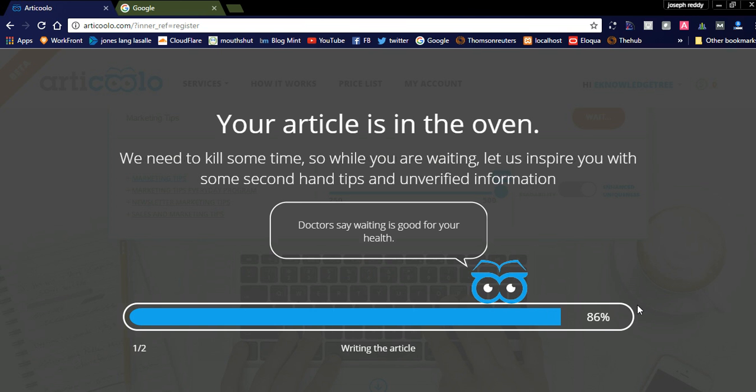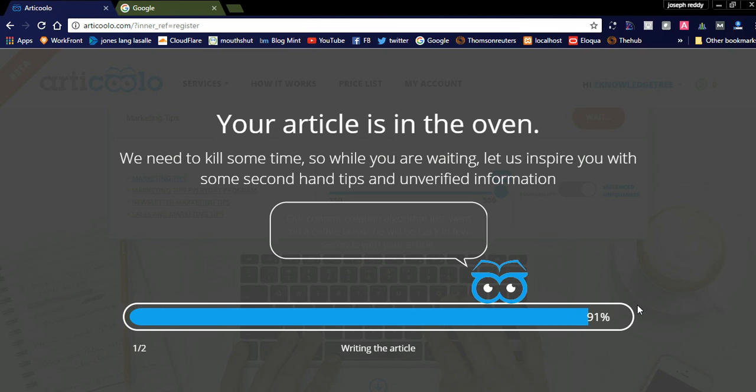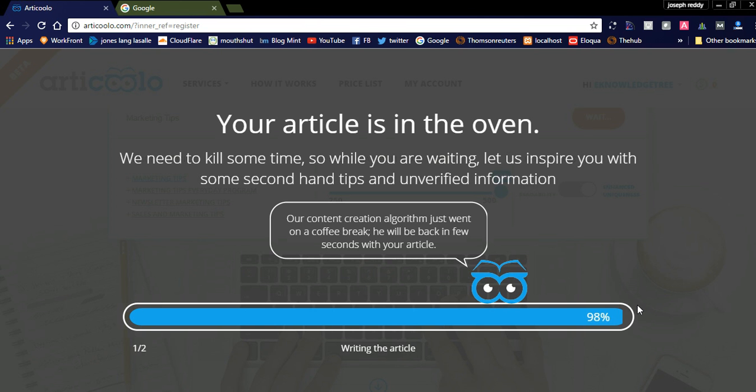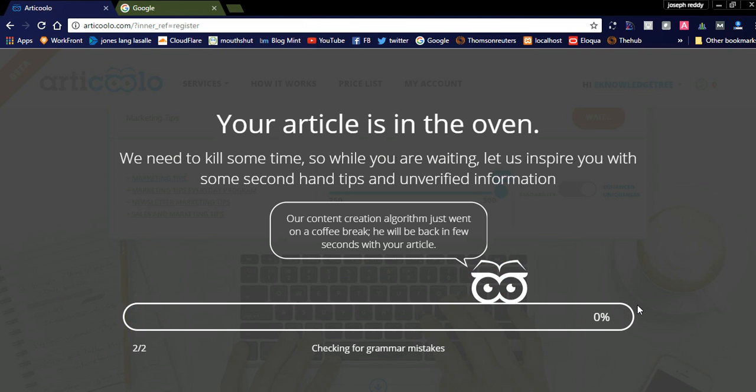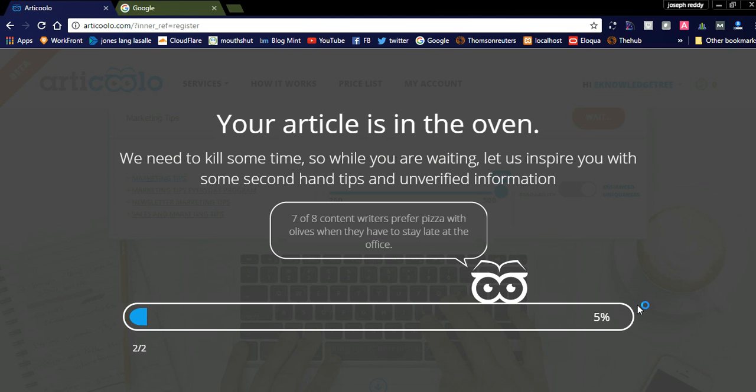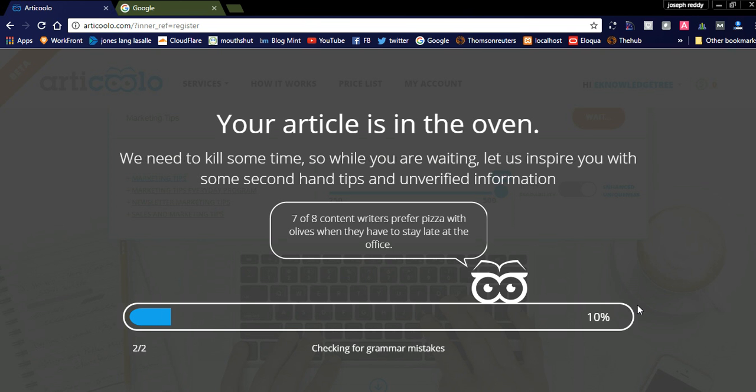It is showing the status as writing the article and will again check for grammar mistakes and everything. It will write high quality and genuine article for you. Once we complete the second step, the article will be generated.